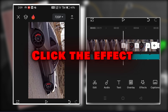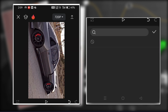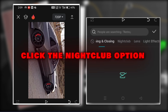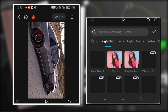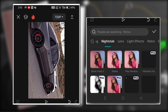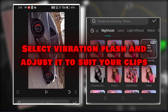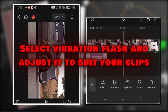Click the effects and click the nightclub option. Select vibration flash and adjust it to suit your clips.